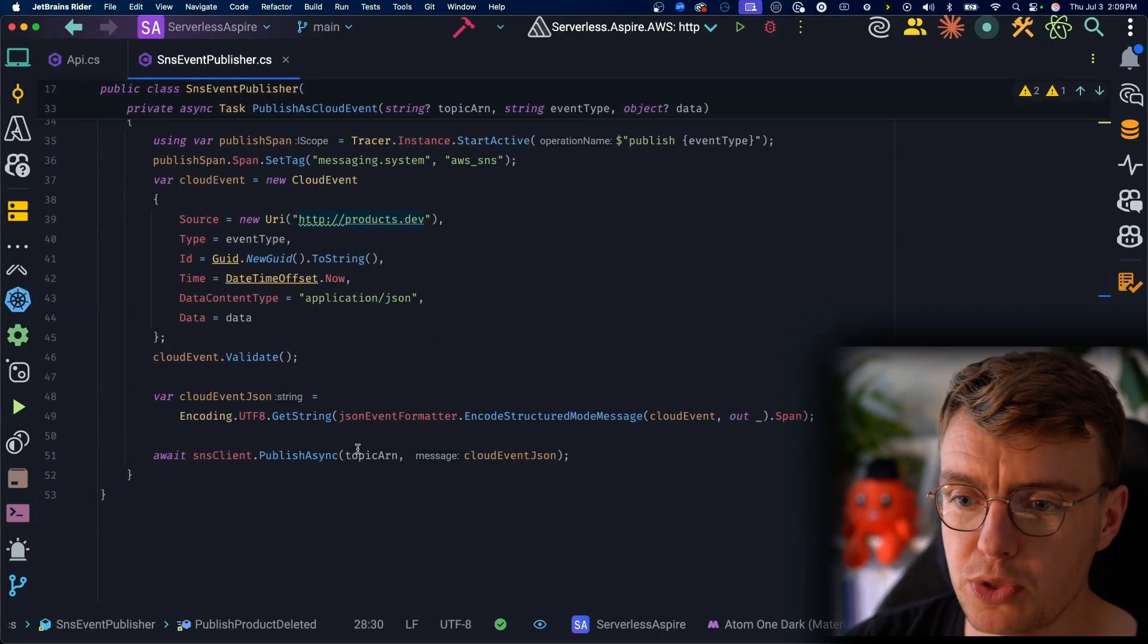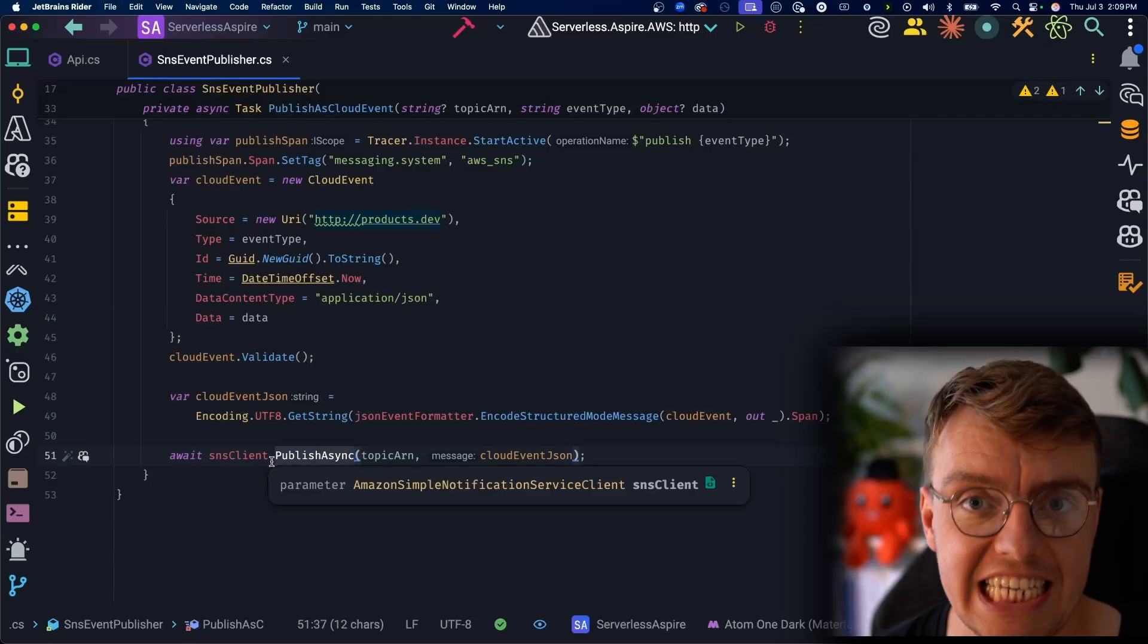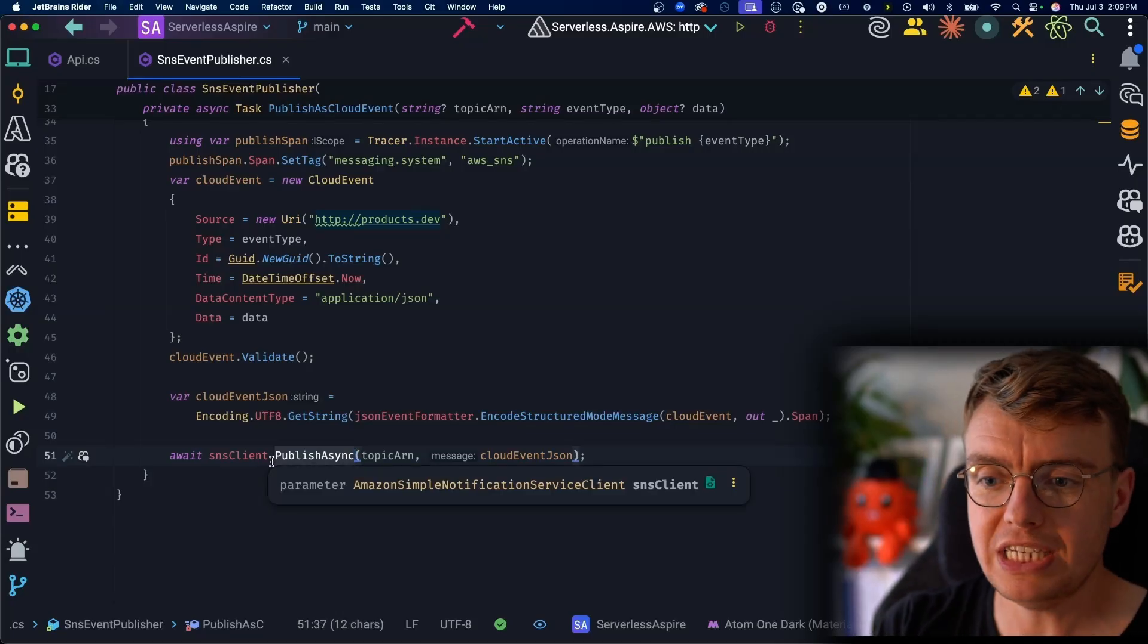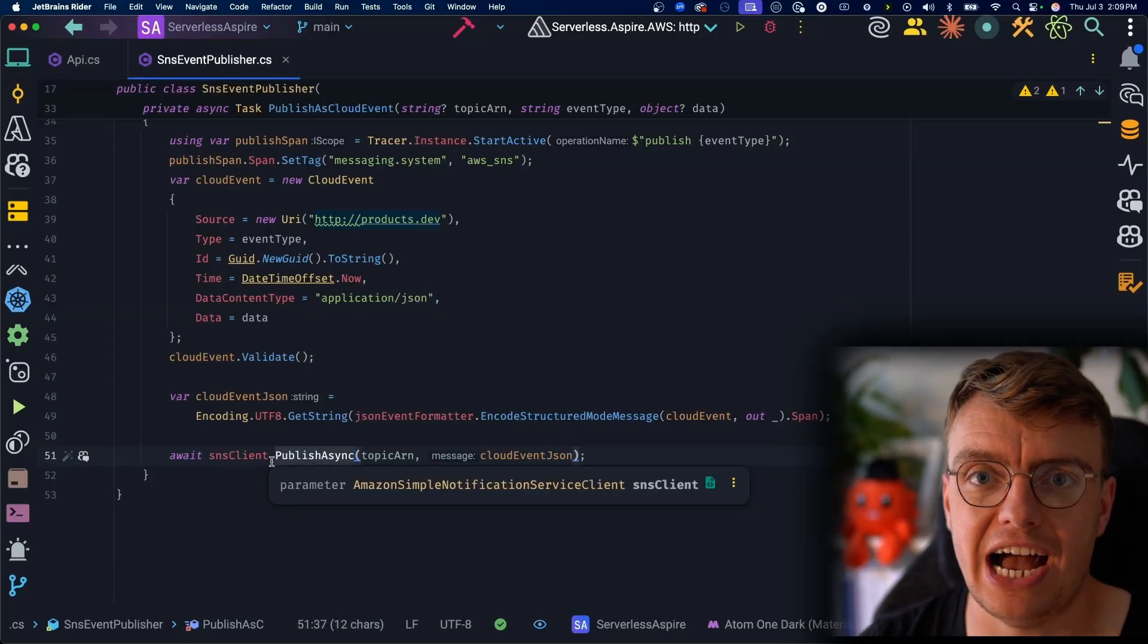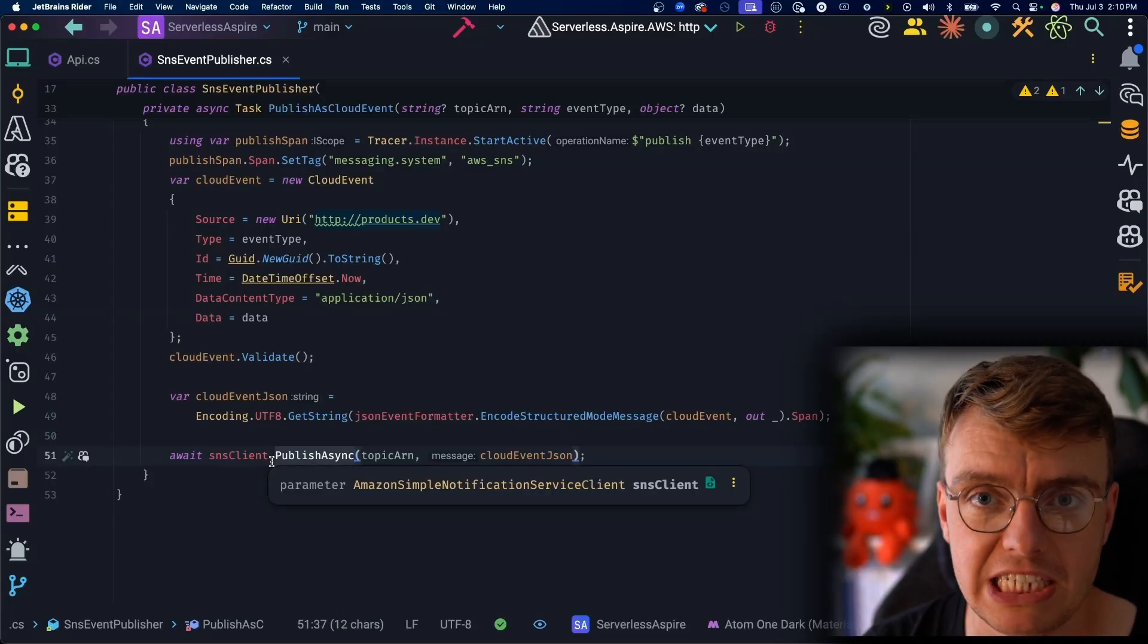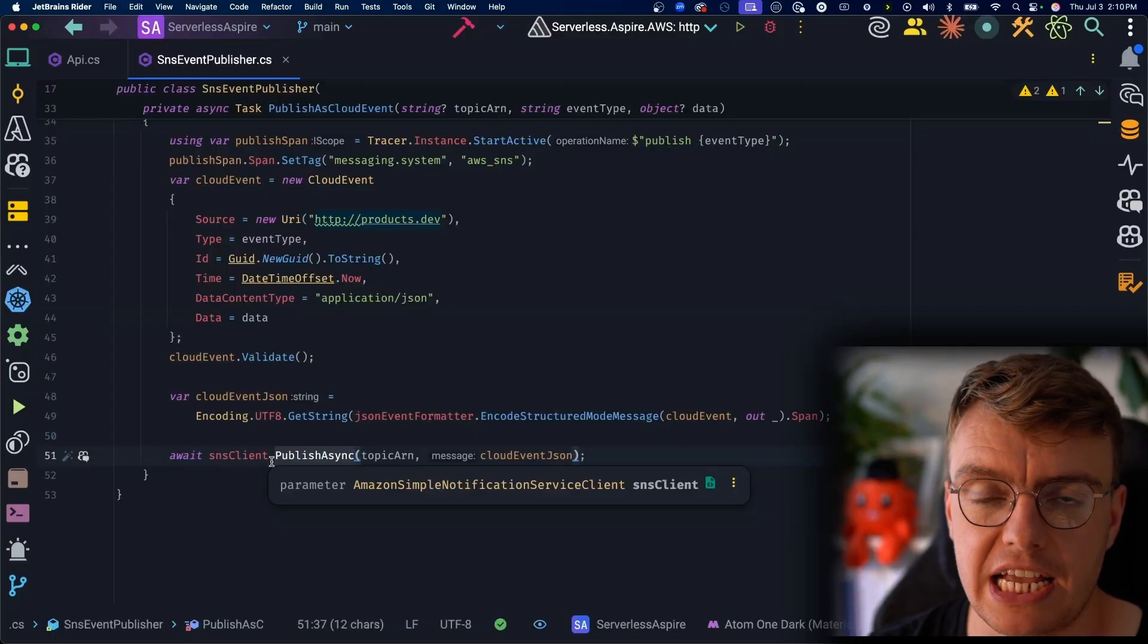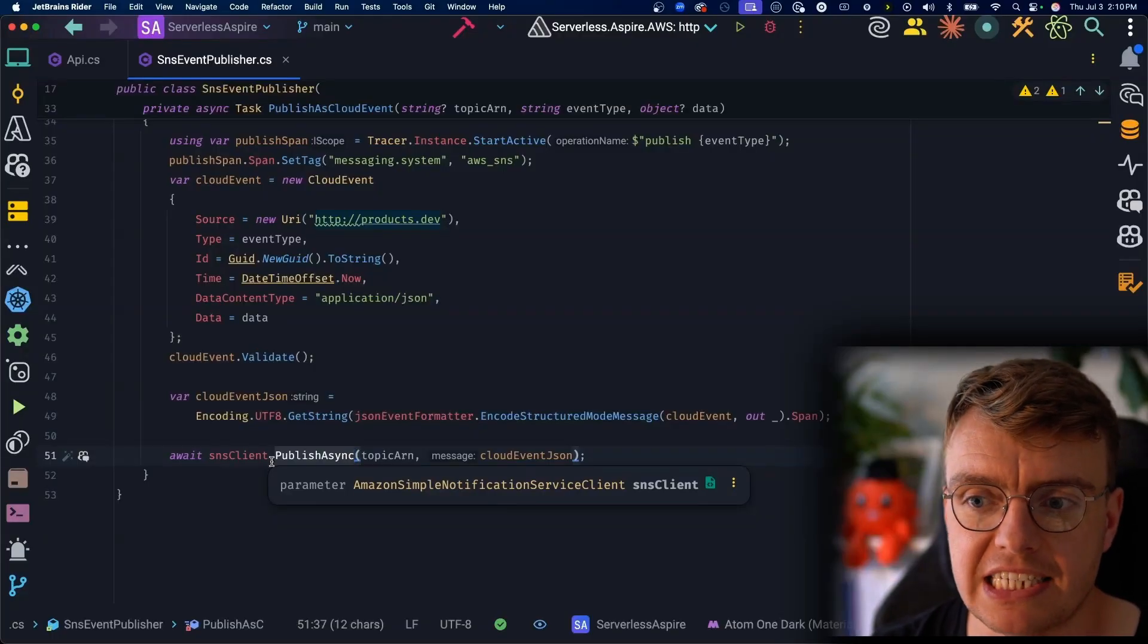And here you've got this SNS event publisher to publish both a product created or a product deleted event. And to do that, it is using Amazon SNS. So we're using SNS here as the messaging provider to give us pub-sub messaging when running this application inside AWS.